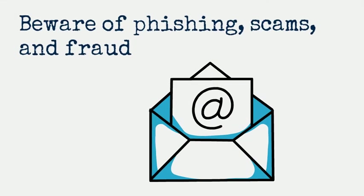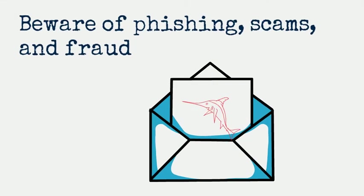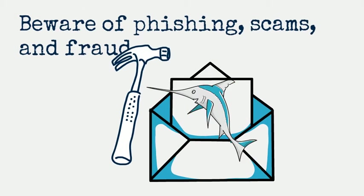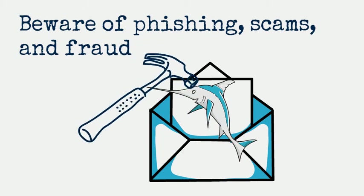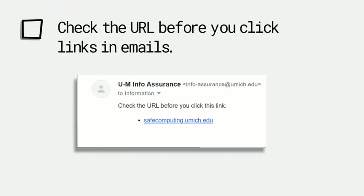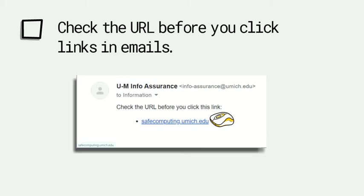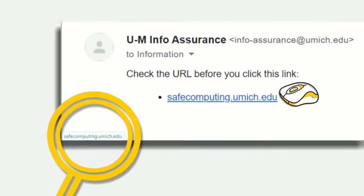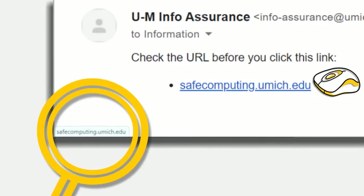Watch out for phishing, scams, and fraud. Always look before you click. On a computer, hover over the link with your mouse. On a phone, press the link and hold down.